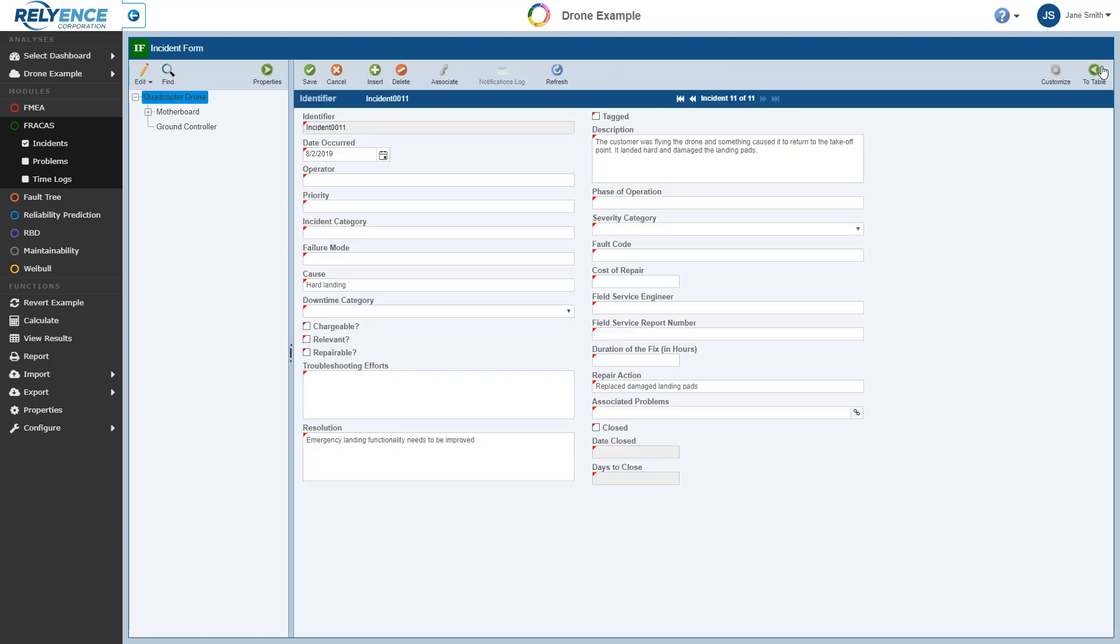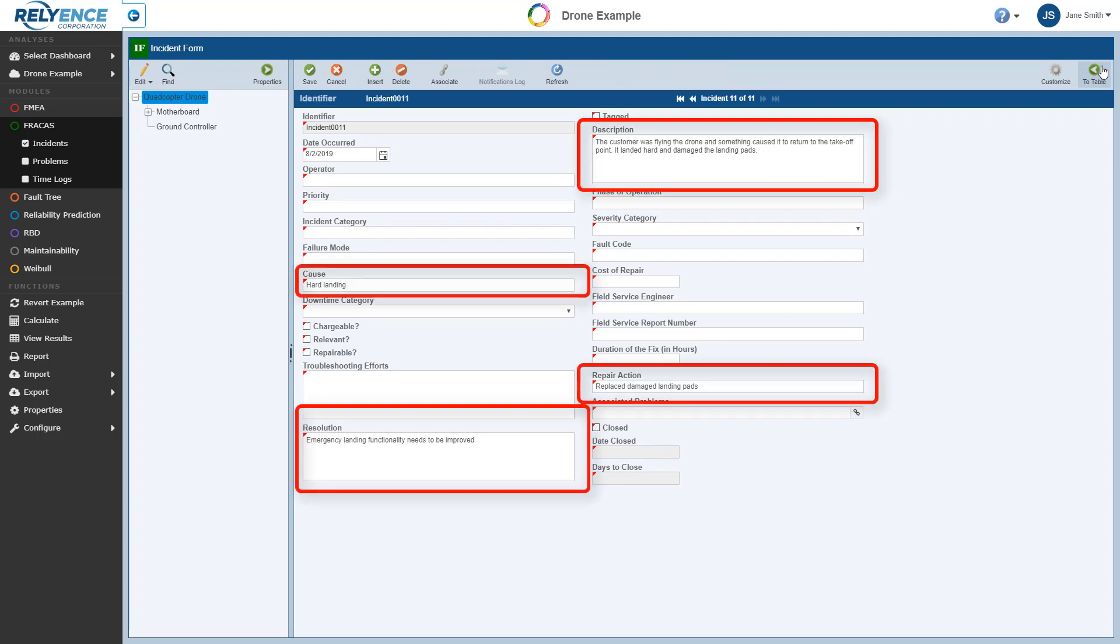Note that the use of the Incident Form can also be especially helpful when Reliance Fracas is used on mobile devices. Notice that the data we already entered on the Incident table appears on this form, but there are many additional fields that can be entered.